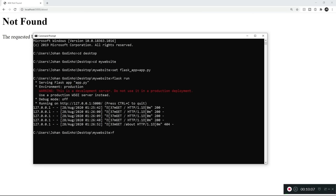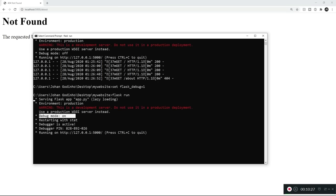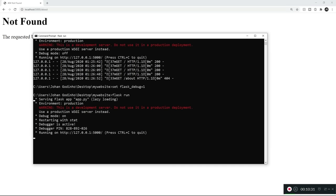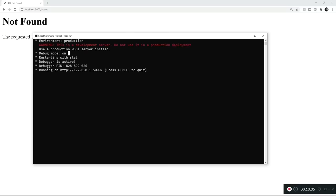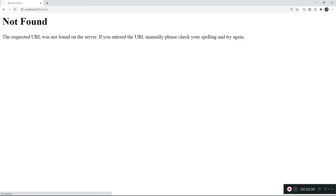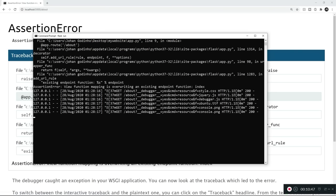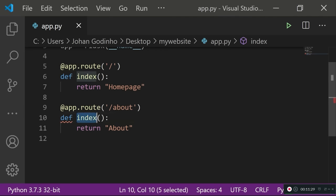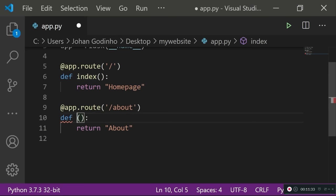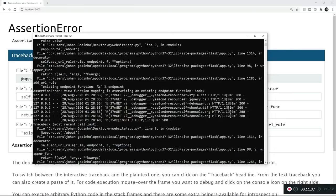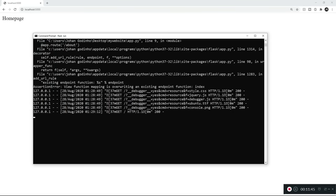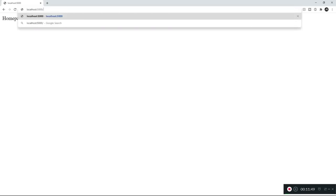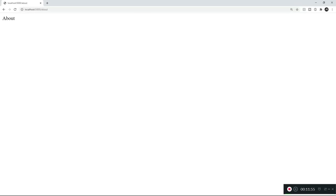The simple fix is to enable debug mode. Type set FLASK_DEBUG equals 1, which means true, press enter, then type flask run. Now debug mode is on and Flask will automatically look for changes in your app.py file without needing to restart. We also need to fix a common mistake — the index function was defined twice. Let's rename the second function to 'about', then refresh. On the default forward slash route it shows homepage, and on /about it shows the about page.